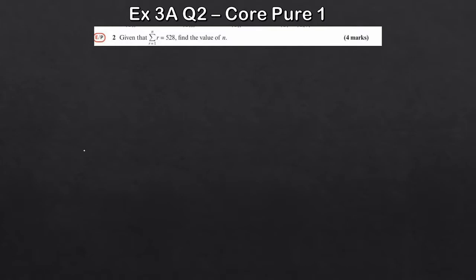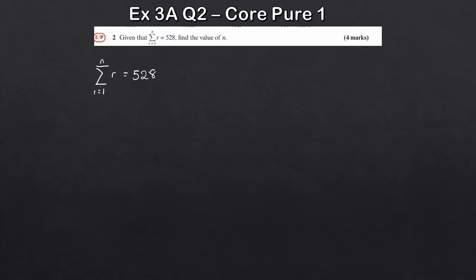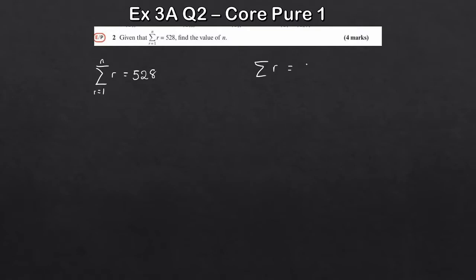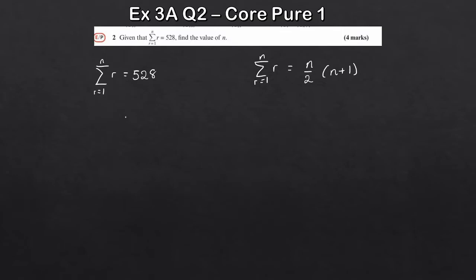So we've got here: the sum of r from 1 to n is equal to 528. We have to find the value of n — that's the upper limit of the summation. So from 1 up to n, we know r is equal to 528. So how would we solve this? Four marks for this. Well, we need to know the formula for the sum of r, which is simply n over 2 times n plus 1, where n is your upper limit. Let's use that for our question — we know this should be equal to 528, so n over 2 times n plus 1 equals 528.